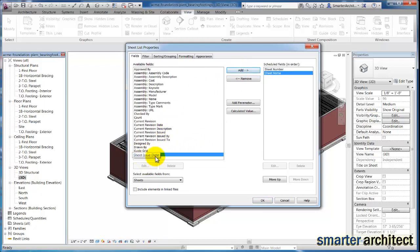You may want to add a sheet issue date if you want to include that in your drawing list as well, but for the simple sheet list we're creating, we're not going to use that field right now.